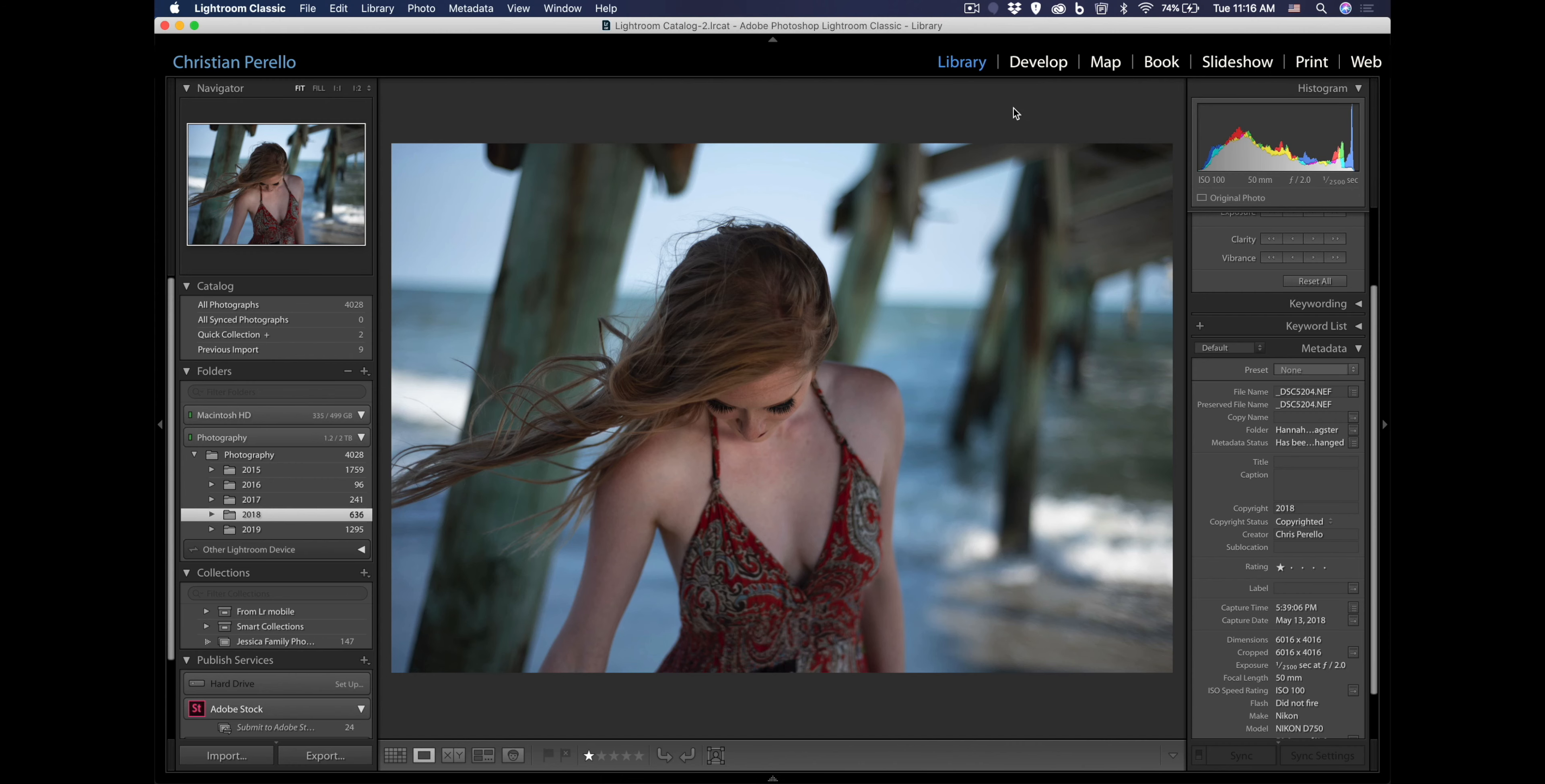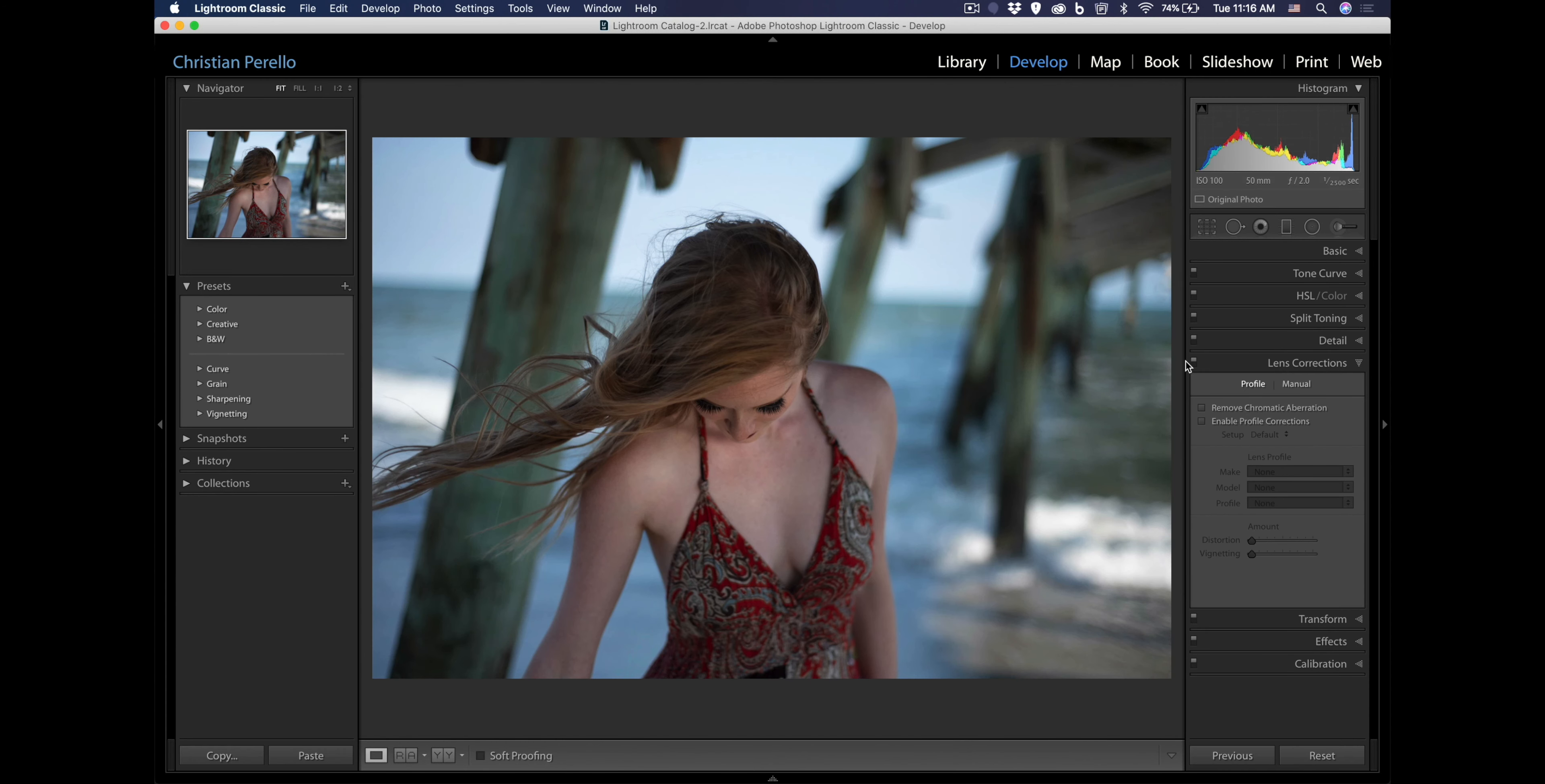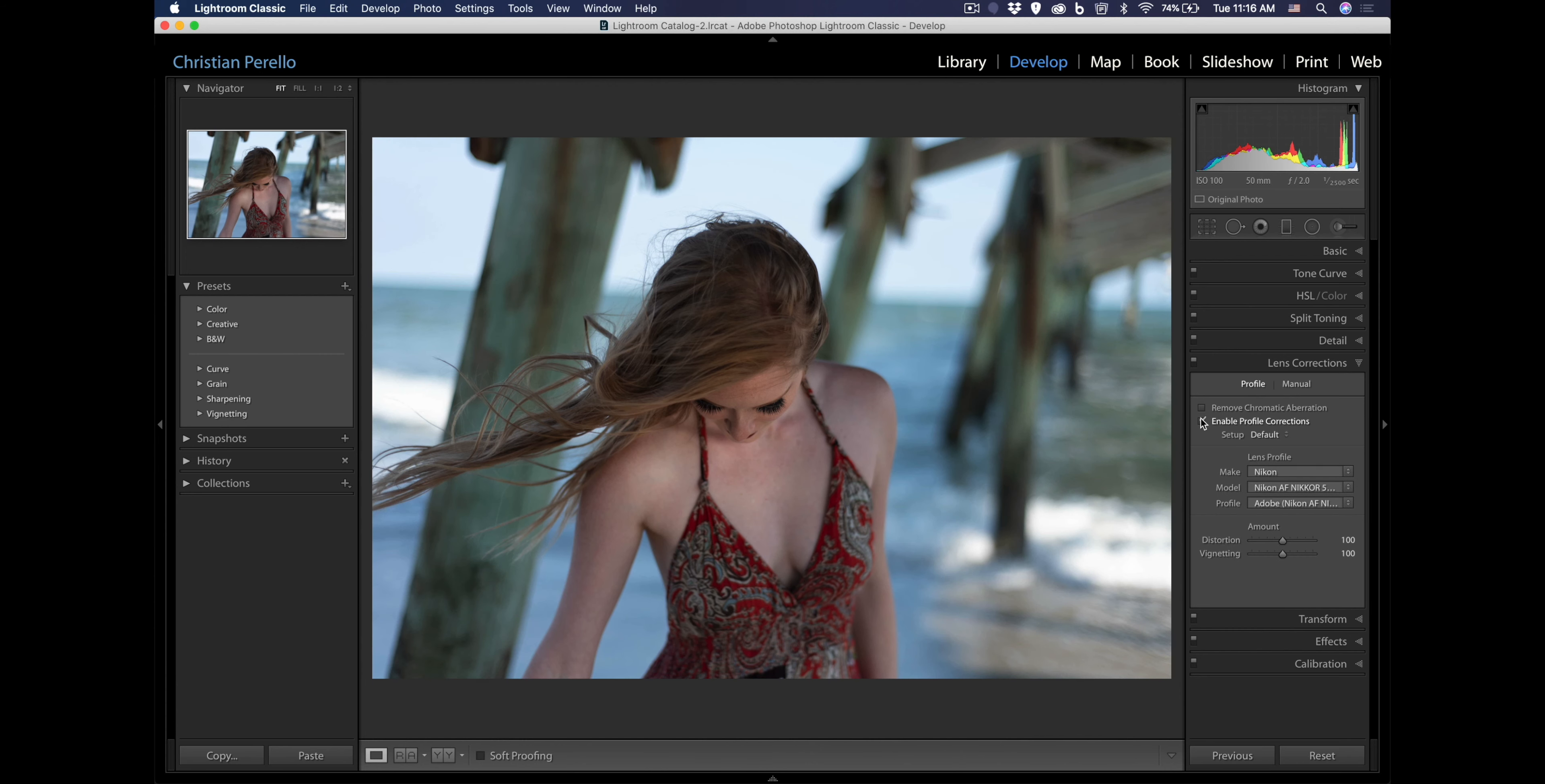First thing that I always do is I go into my develop module, go into my lens corrections, enable profile correction, and remove chromatic aberrations.